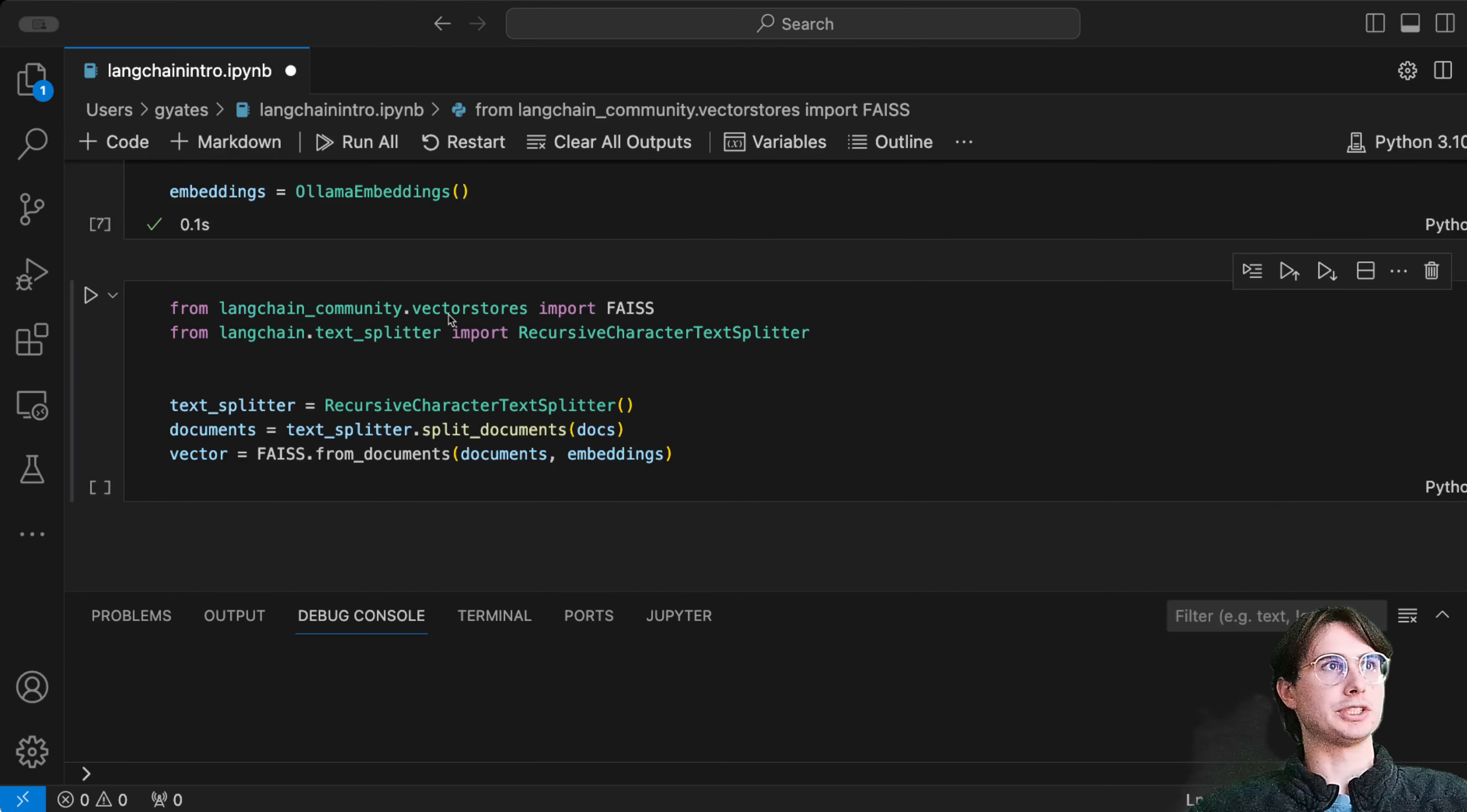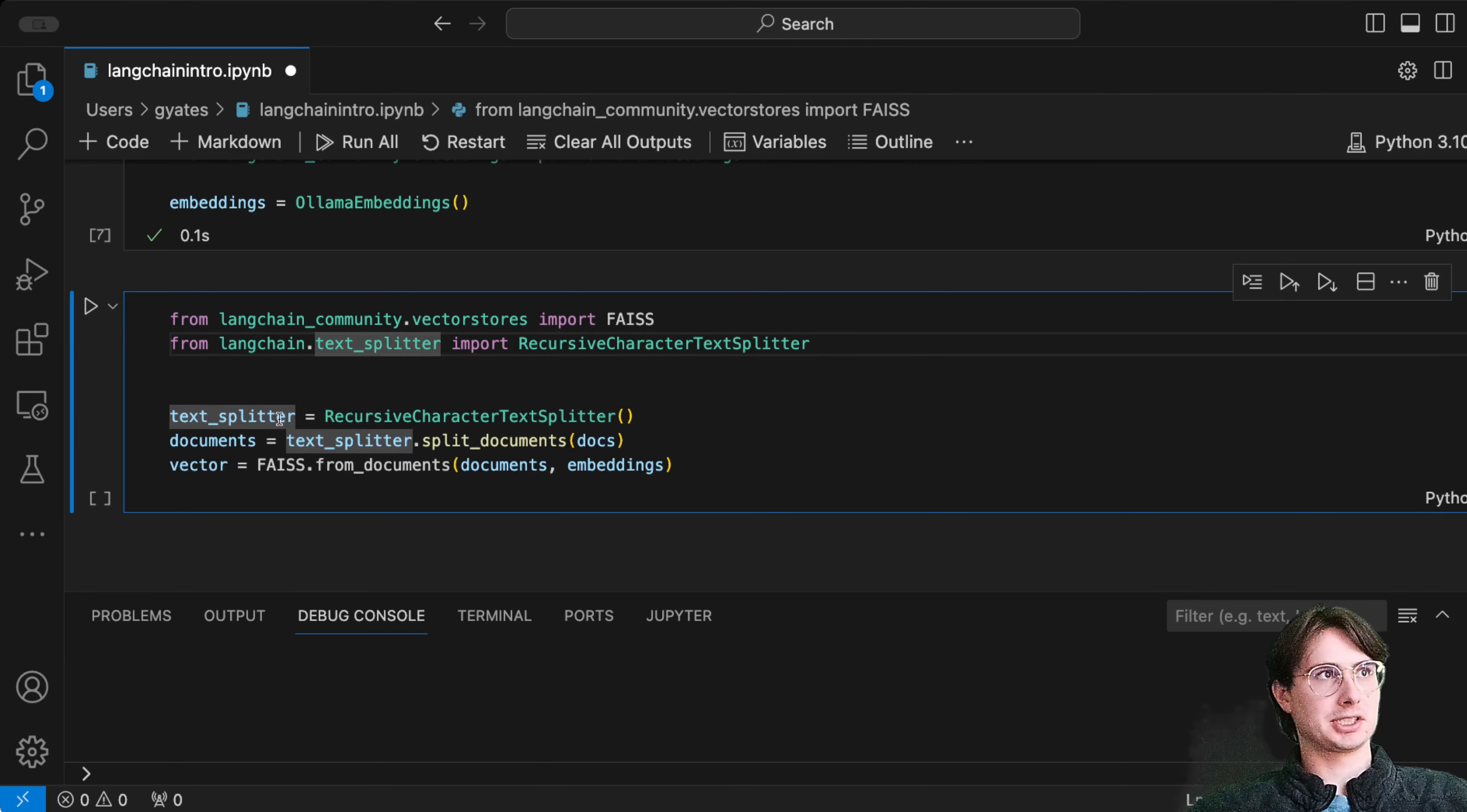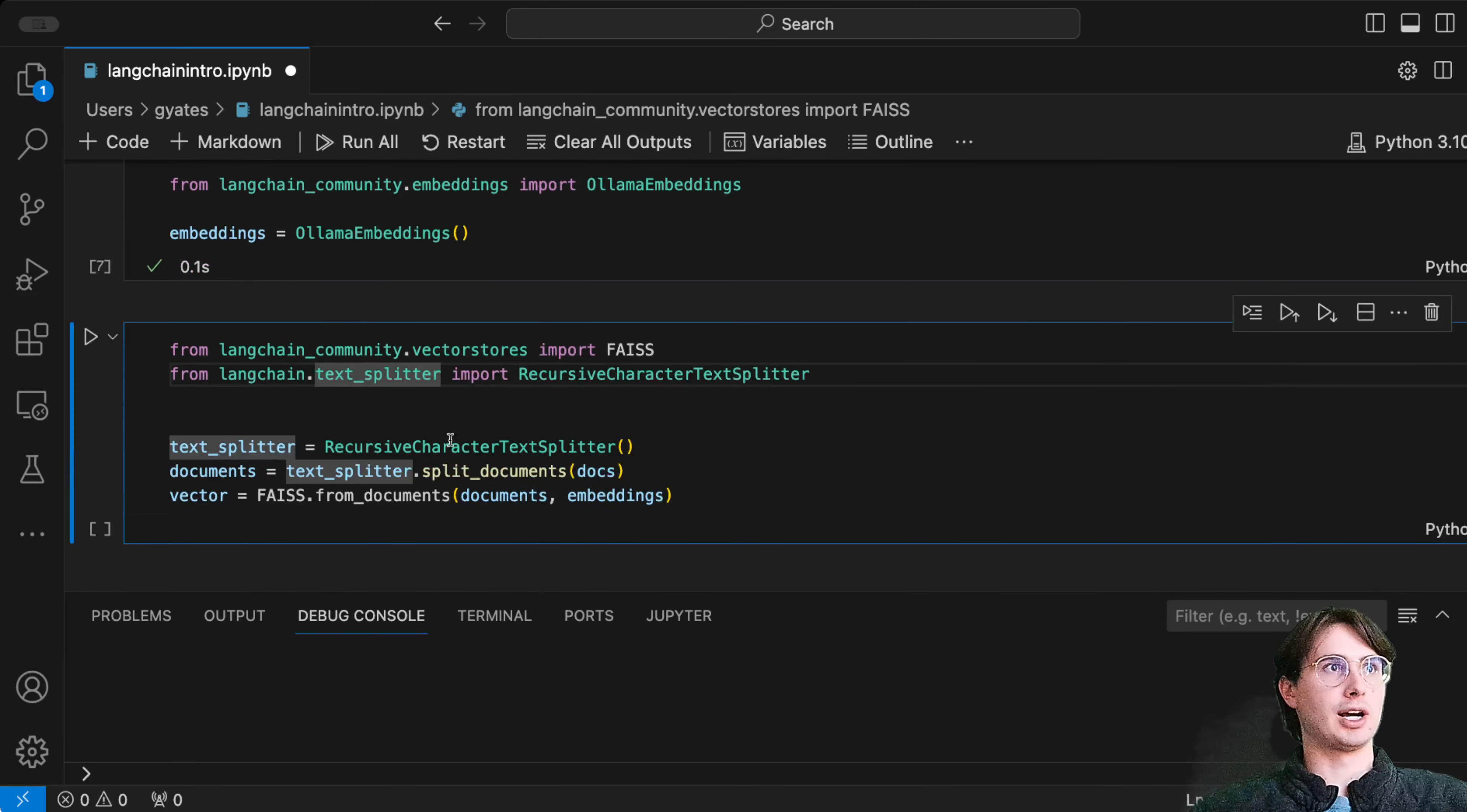Vectorization and vector store is basically a way of taking data, breaking it down into chunks that are referenceable by numbers, which is easier for LLMs to process. You're going to want to pip install faiss-cpu.